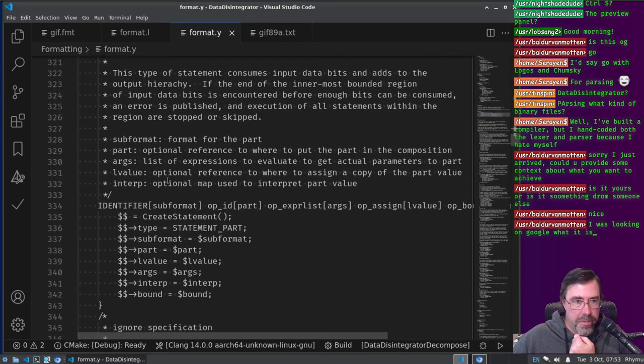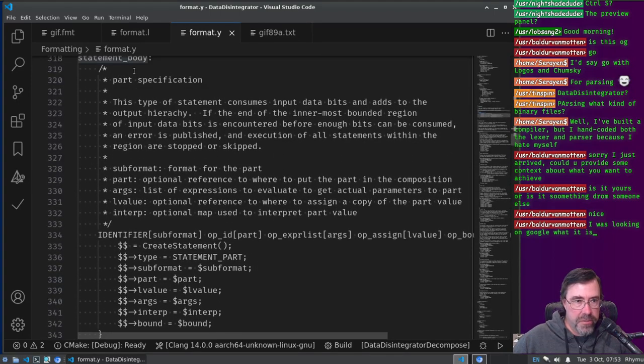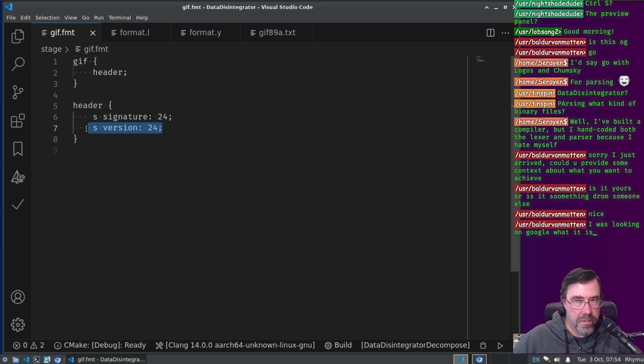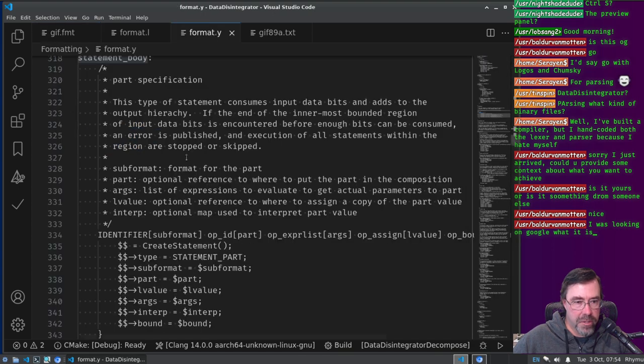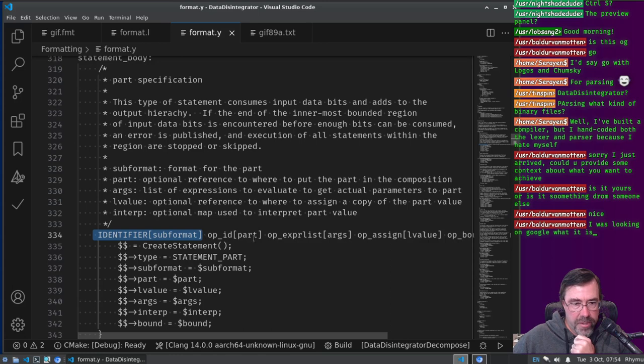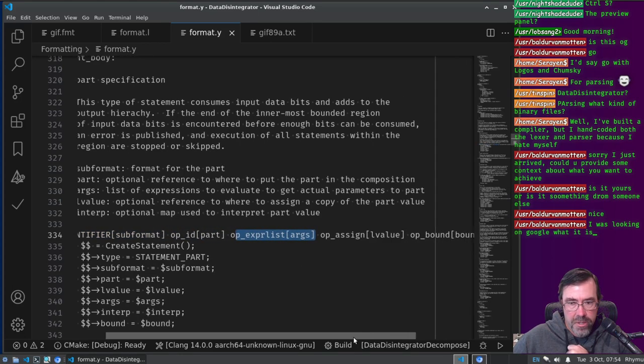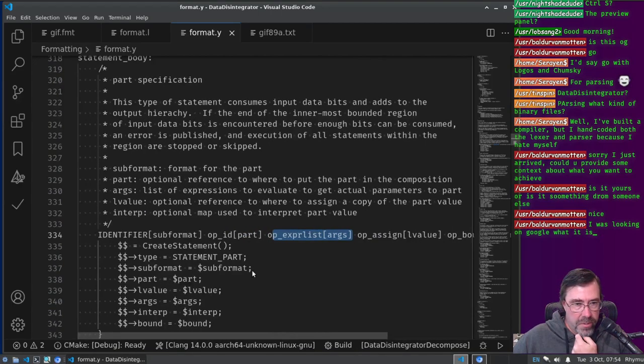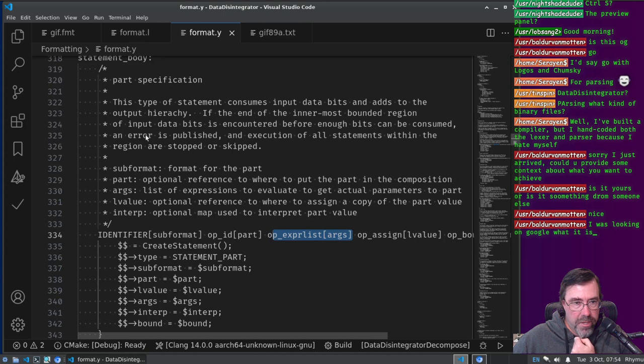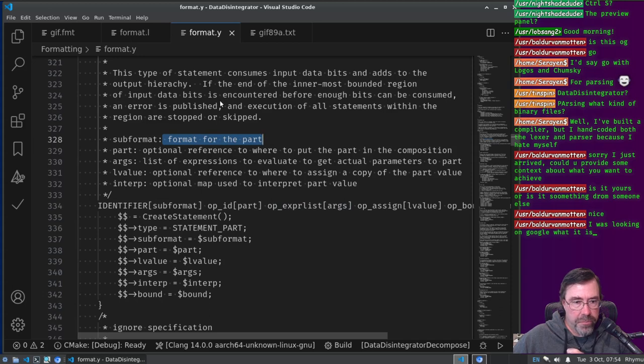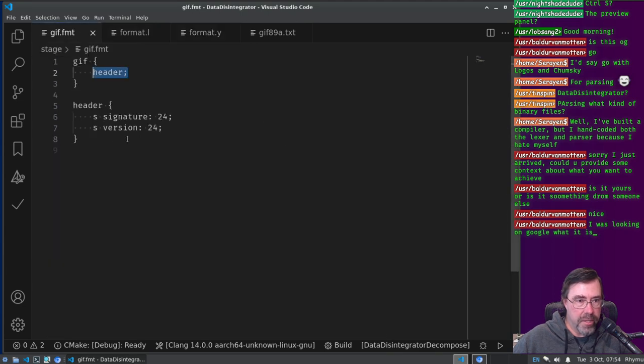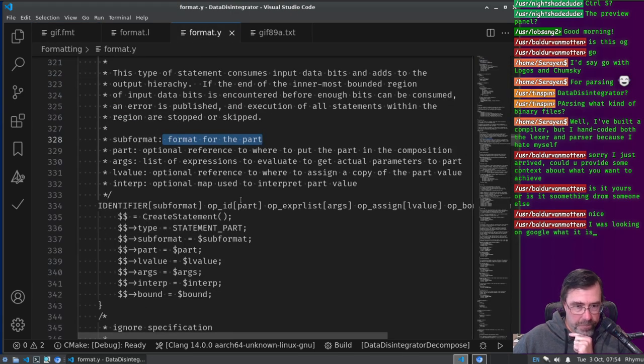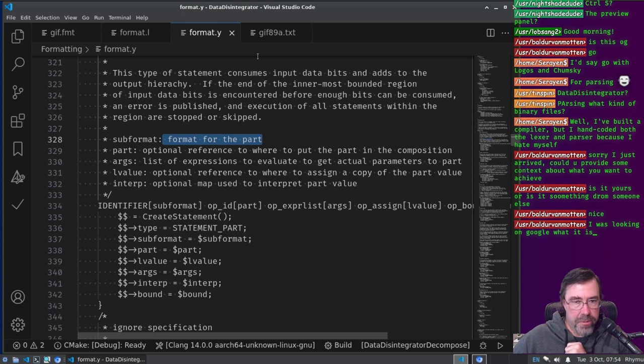So anyway, what is a statement right? So a statement is a statement body, and we have a bunch of rules. I think this is just, yeah, this is just a wrapper rule so that we can attach the line and column boundaries of the statement to the token, to the, yeah to the grammatical entity, so that if we have, if we want to, if we want to, we can list out where in the format file the statement was. So the statement body, here's where it gets more complicated right? A statement body could be a part specification, which is, this is the part specification right? In fact, all three of these are part specifications right? Actually, this might not be. What is a part specification? It consumes some bits, so we have some subformat identifier, and then optional part, optional expression list, optional assignment, optional bound, and then terp.